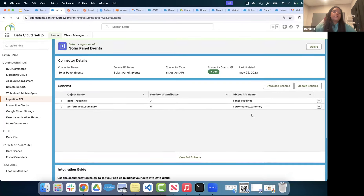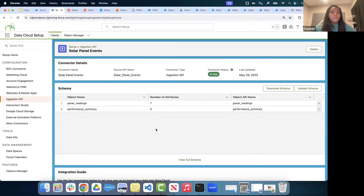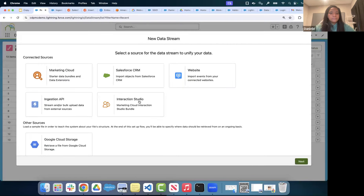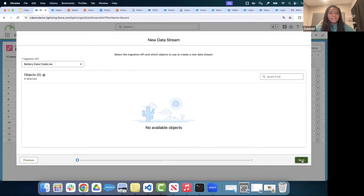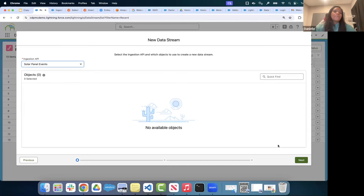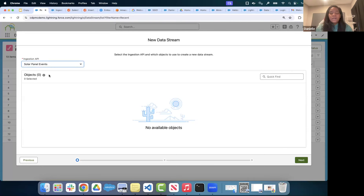Now I have the ability to create a data stream using this Ingestion API. I'll go back to Data Streams, click New, then select Ingestion API and click Next. I'll select Solar Panel Events. I'm already ingesting data from these objects, so new ones don't appear — once you create a data stream for a schema object, it disappears from the available list. If I had other schemas uploaded, I'd be able to see them here.